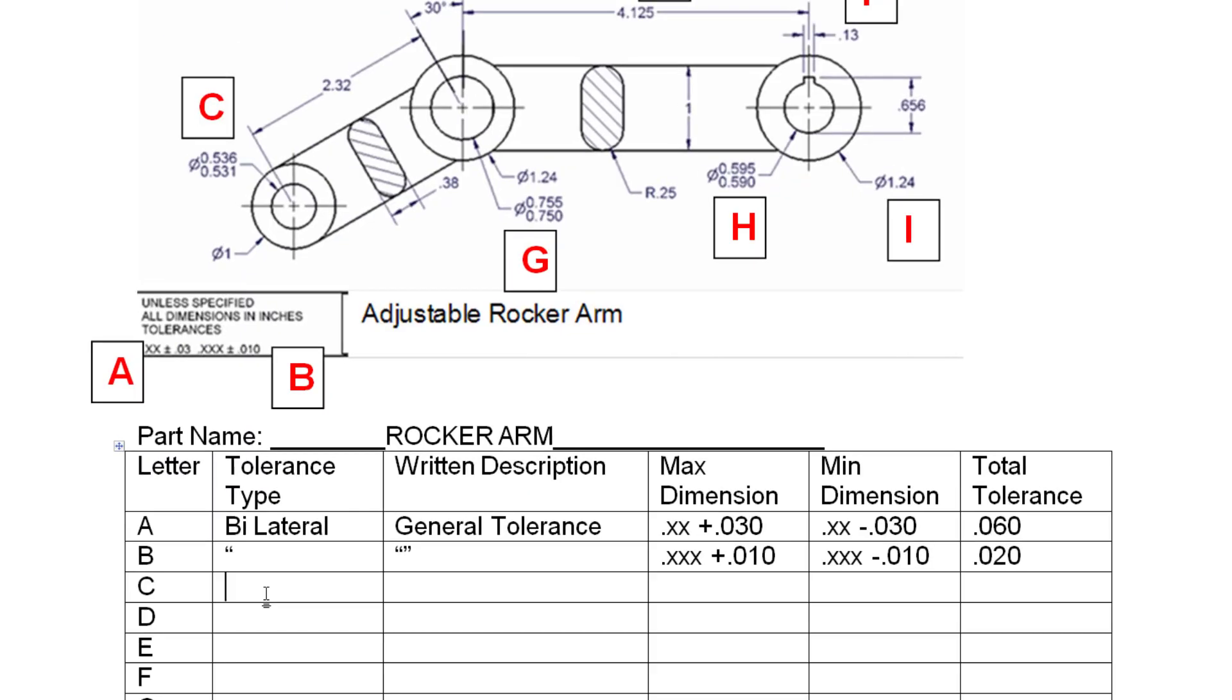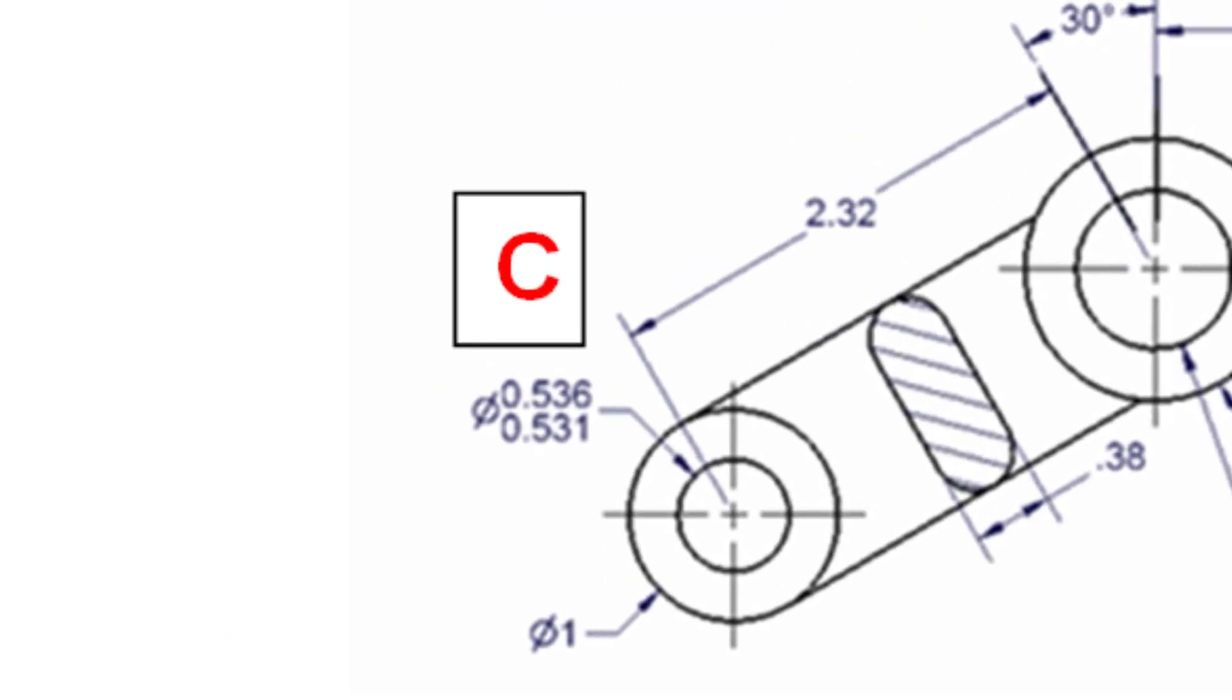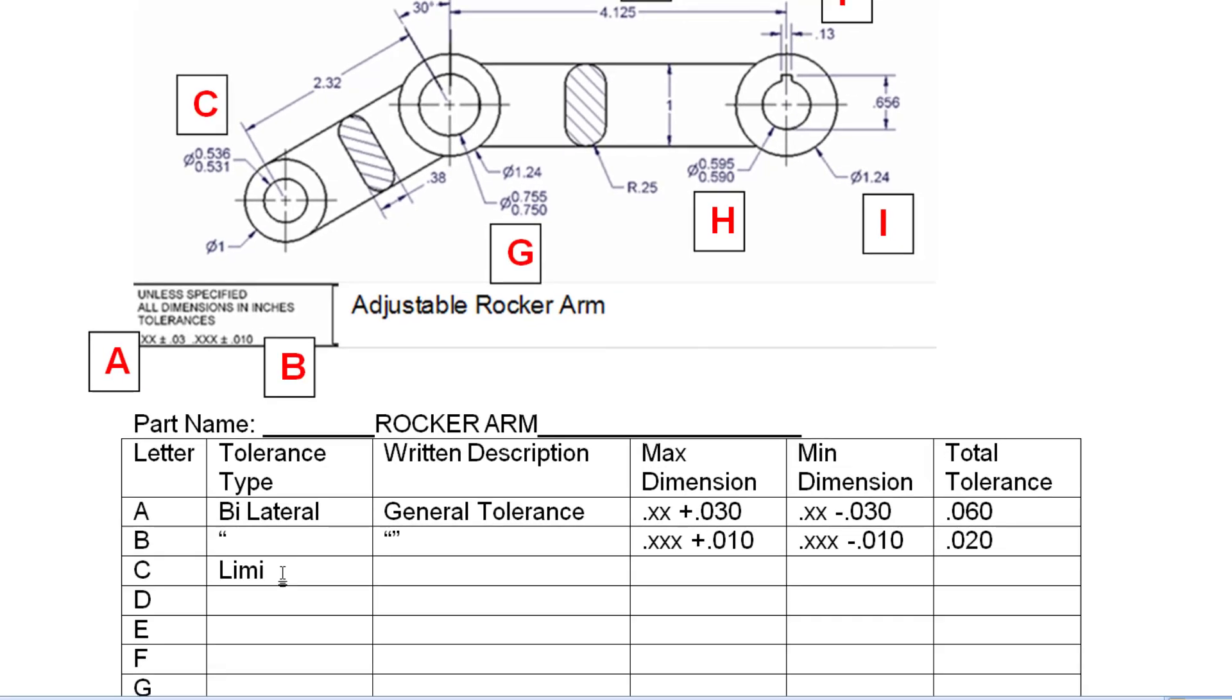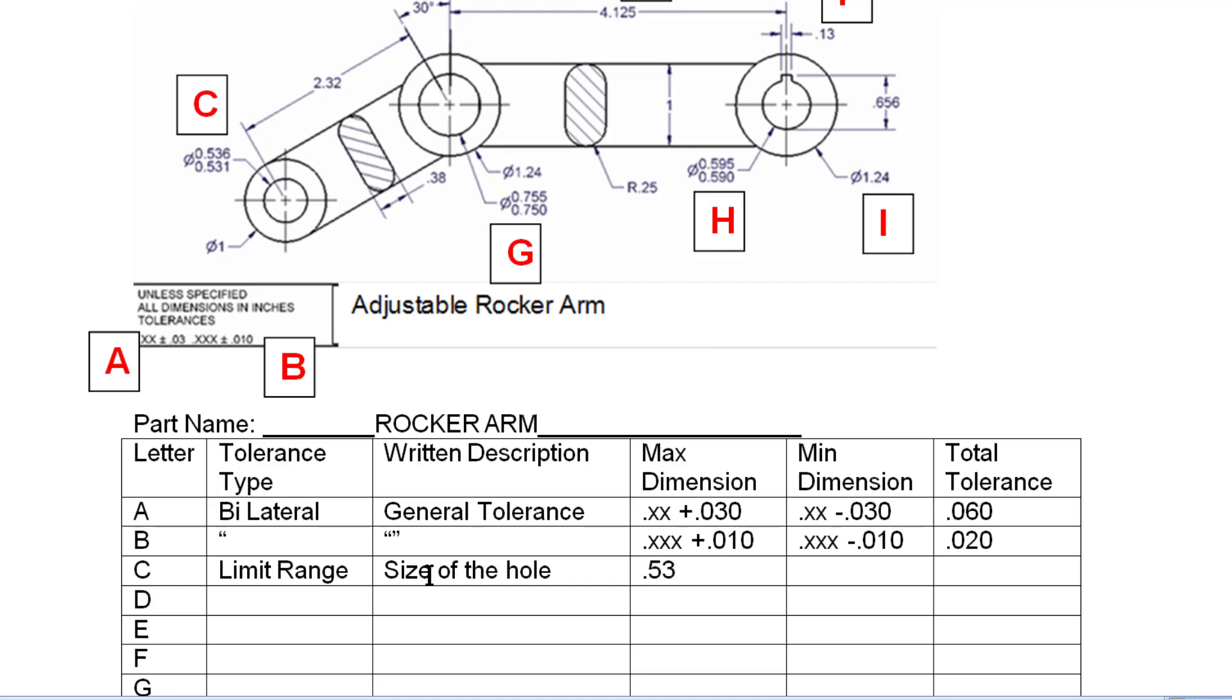So C you'll see that has an upper and lower limit. And that my friends is a limit range. You'll notice that it doesn't have a specific target here. It just gives a window. And this is talking about, for C, it's talking about the size of the hole. The maximum size it can be is .536. The minimum size is .531. The total variation is the difference between the maximum minus the minimum or .005 inches.